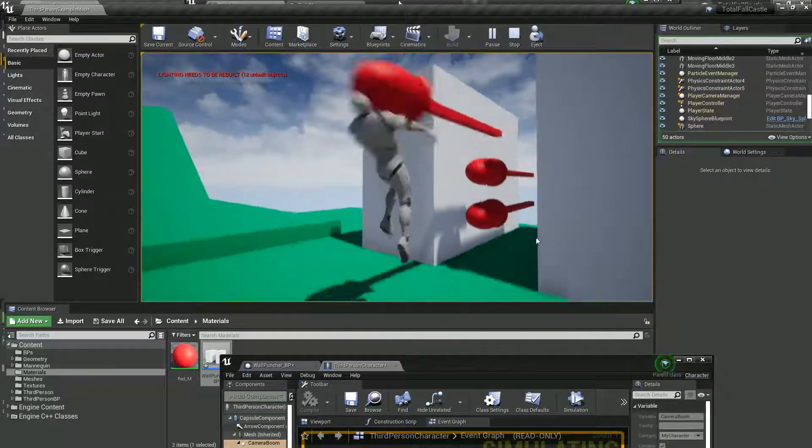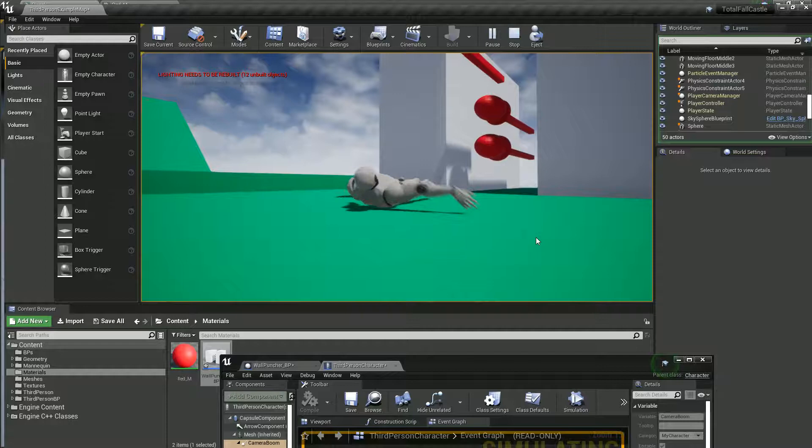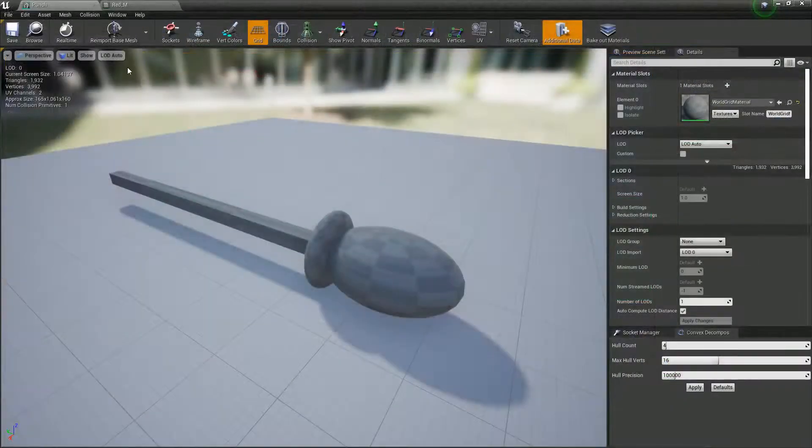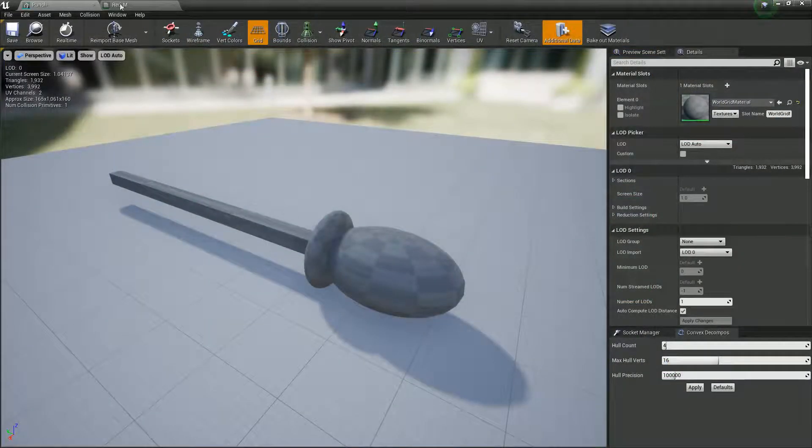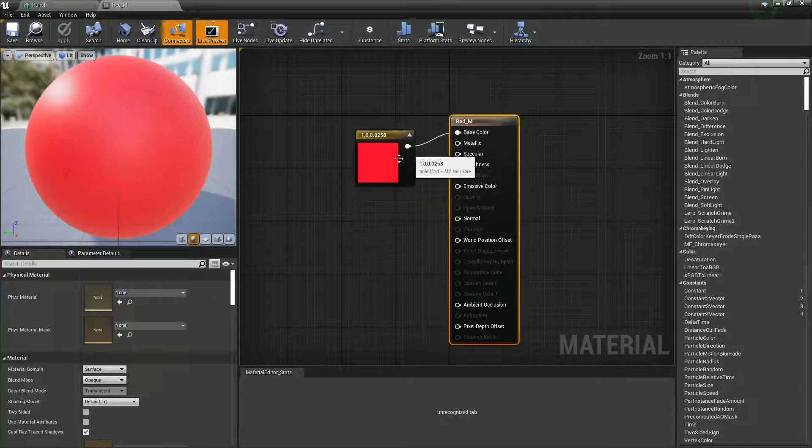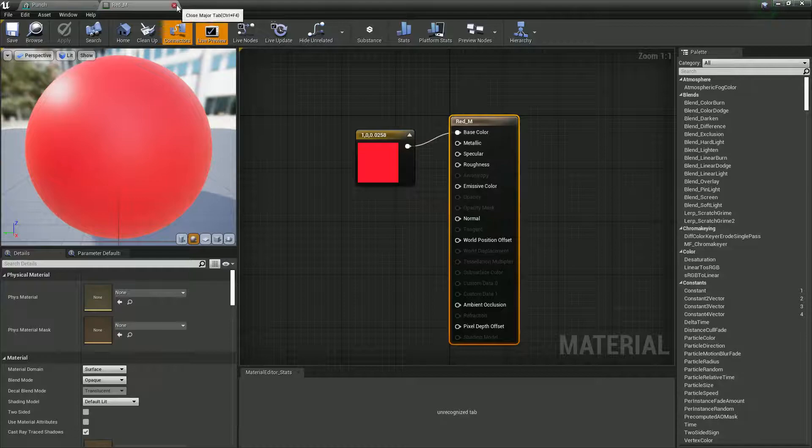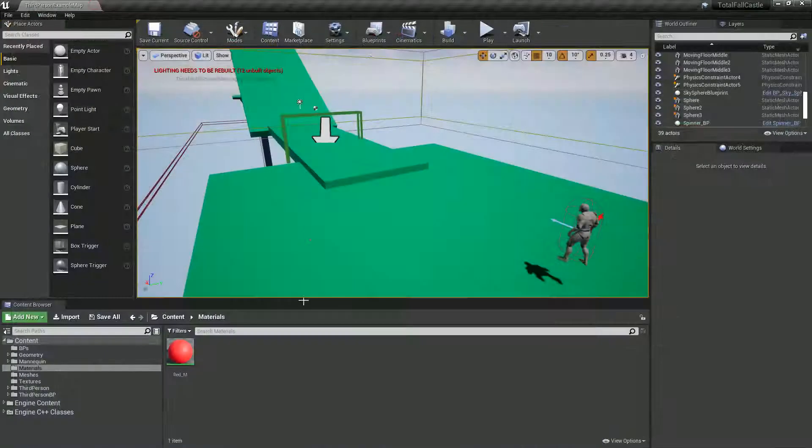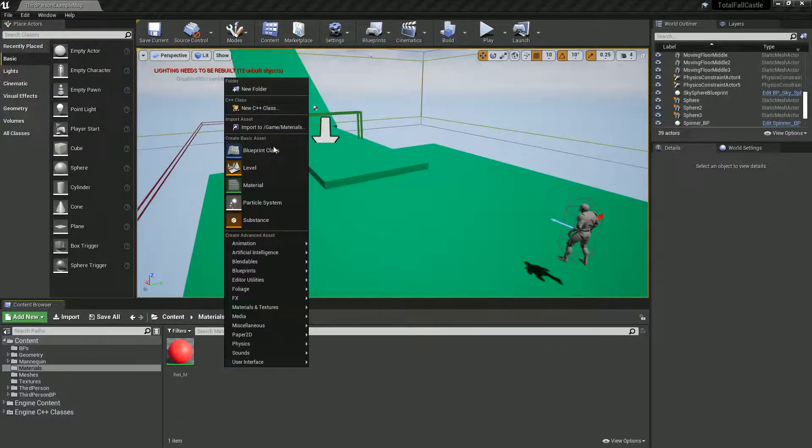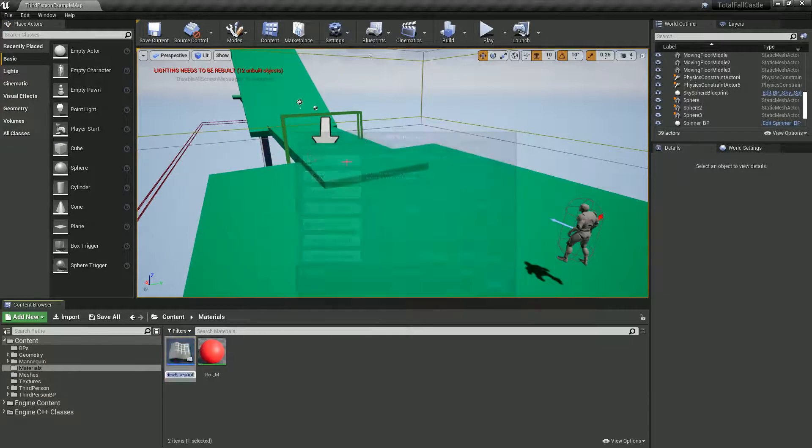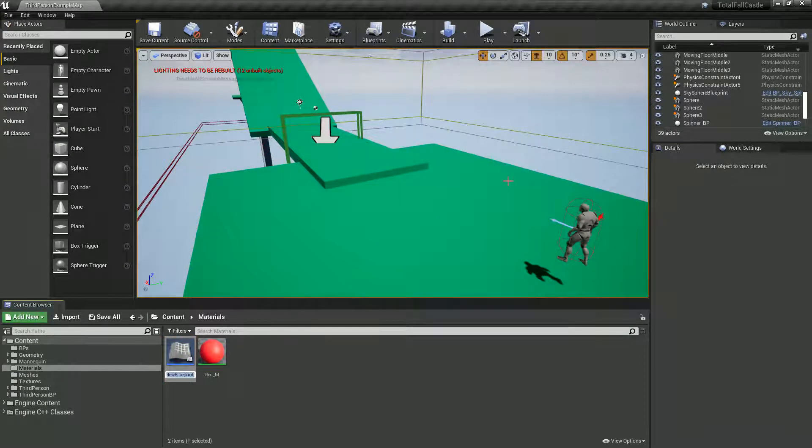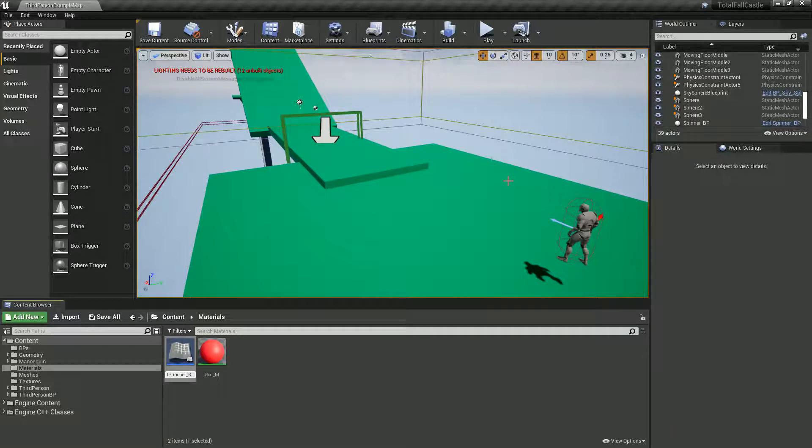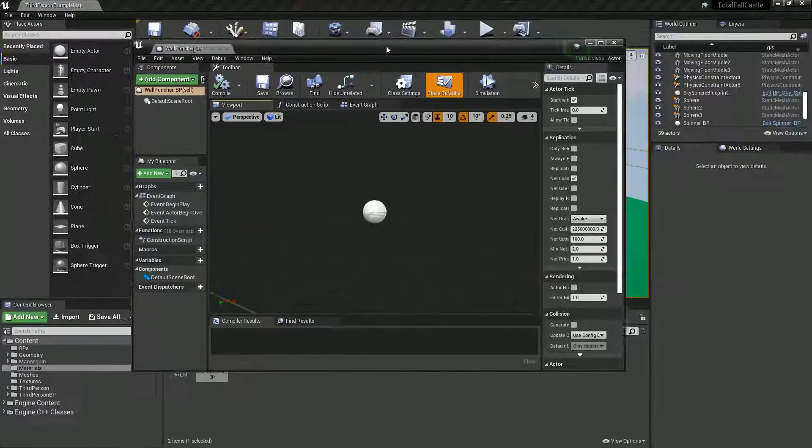What I've done is I've very quickly and badly modeled a punching glove on a stick and made a red material. I'm going to create these in a Blueprint class which I'll call wallpuncher underscore BP and open that up.